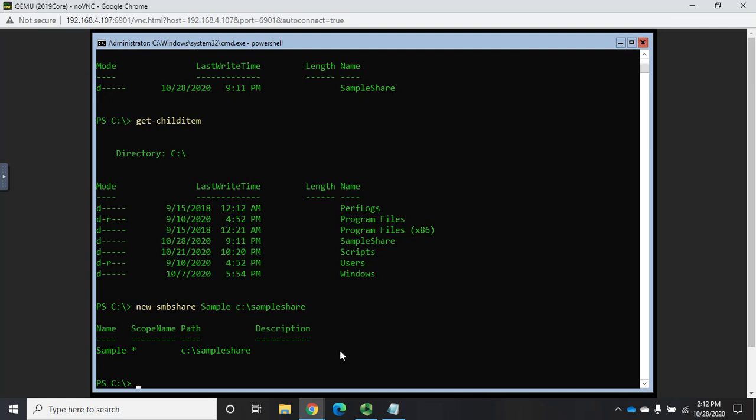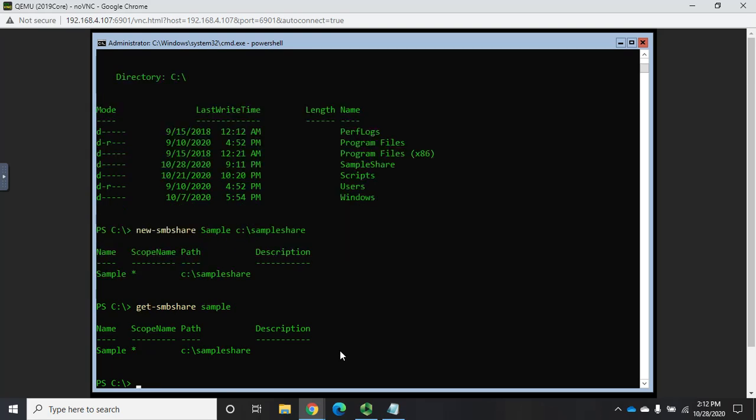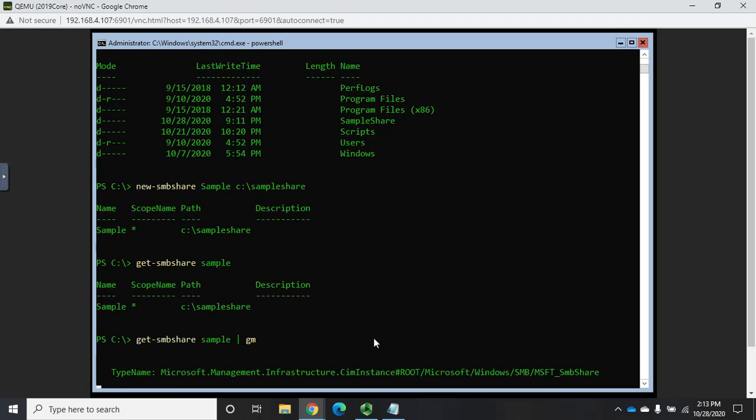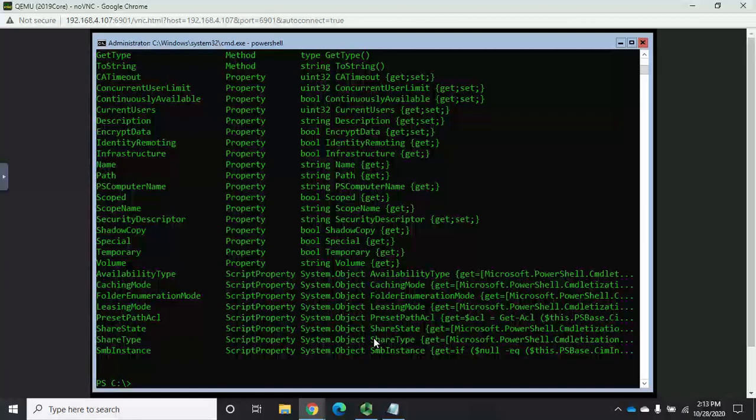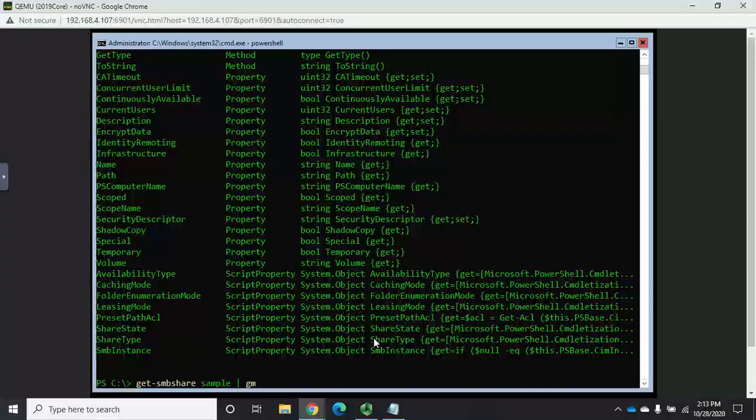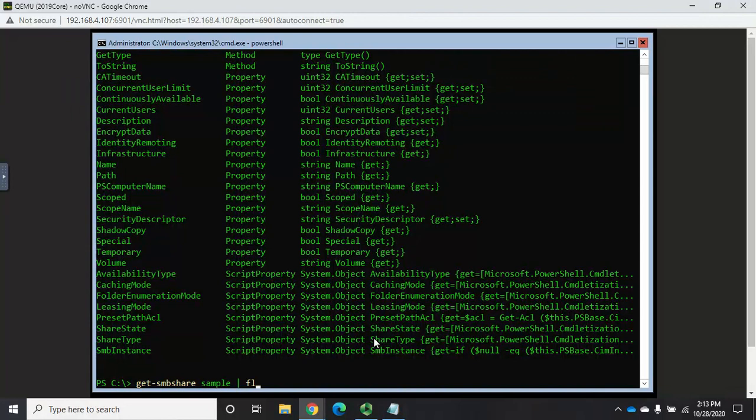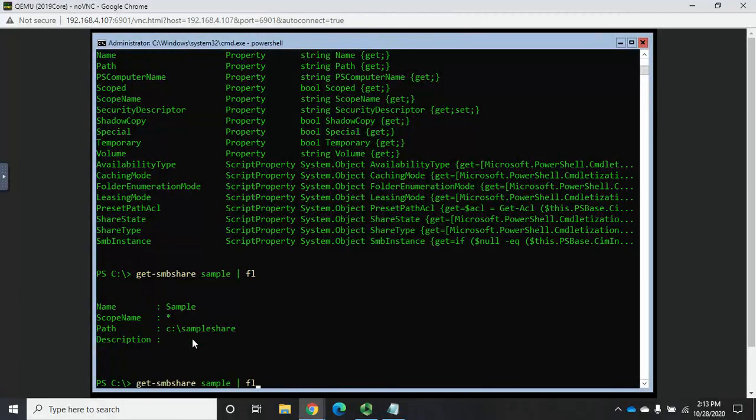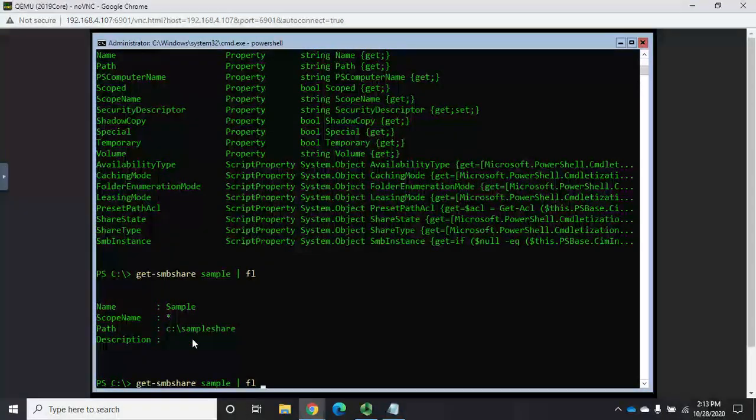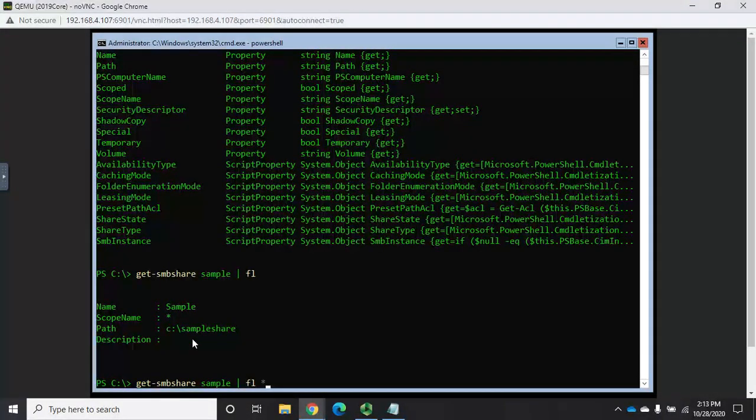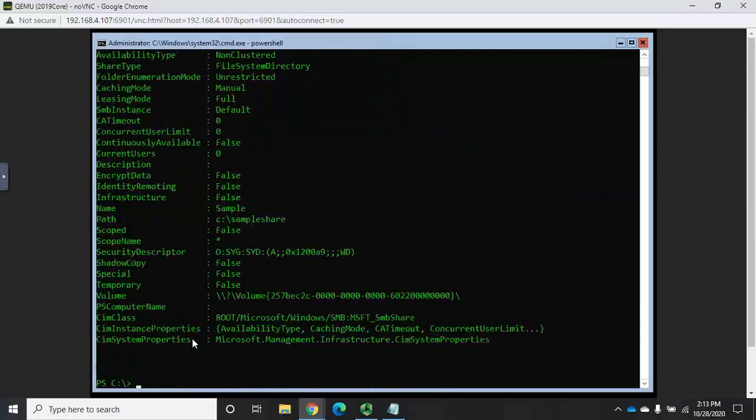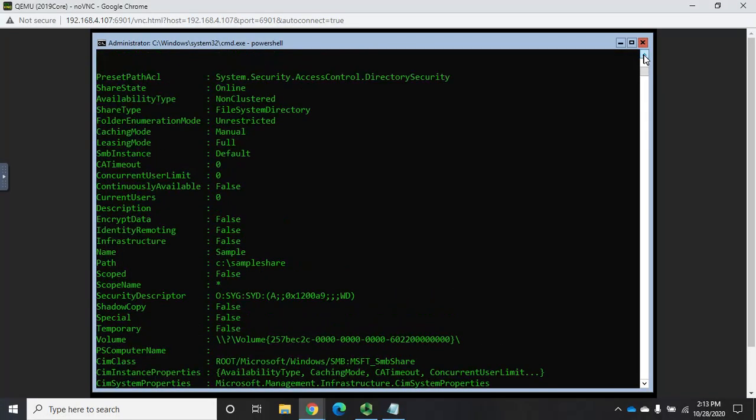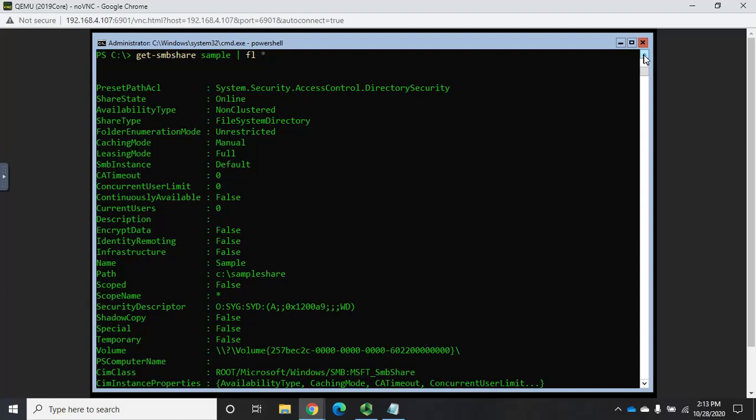Now, let's go back to our properties here. So I'm going to do a get-SMBshare sample. And that's going to give me my little sample there. Now, I can pipe that to get-member, which is going to show me all of my properties. Or I can pipe that to format-list or FL for short. Now, FL is just going to put things in a list for me. But if I want to see all of my options, it's FL and then asterisk to show me all of my properties. And so here we go.